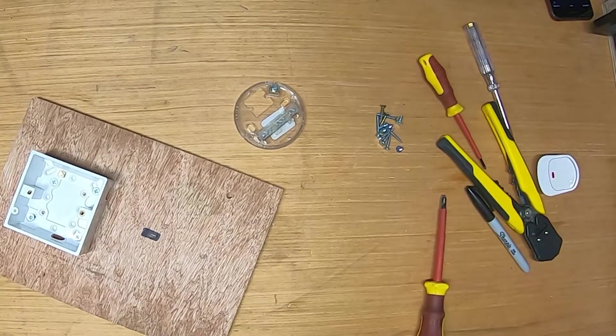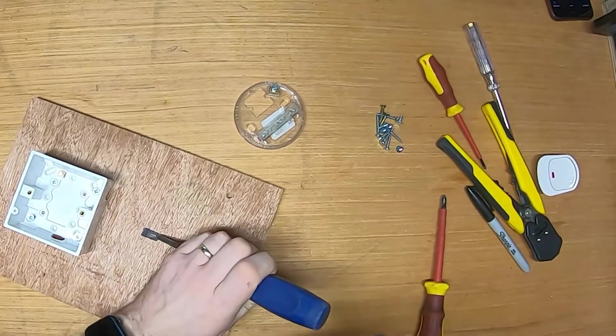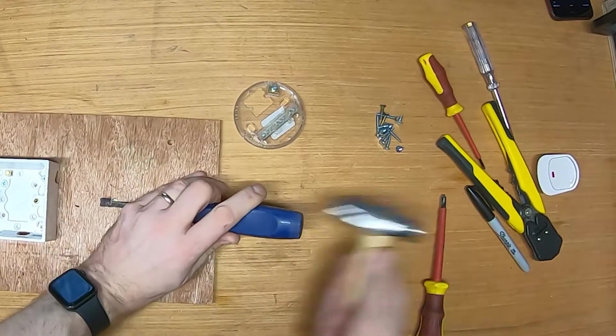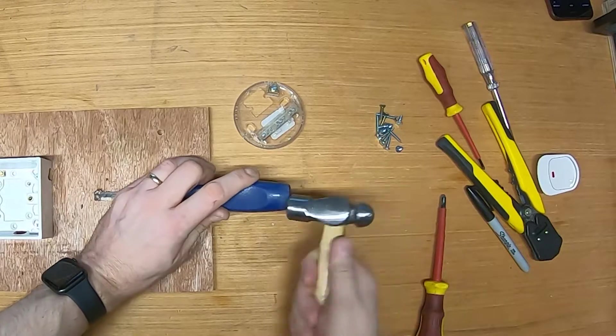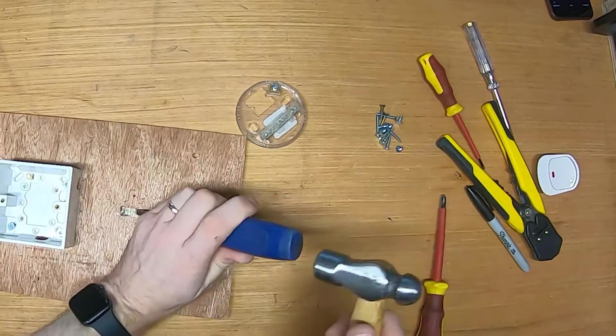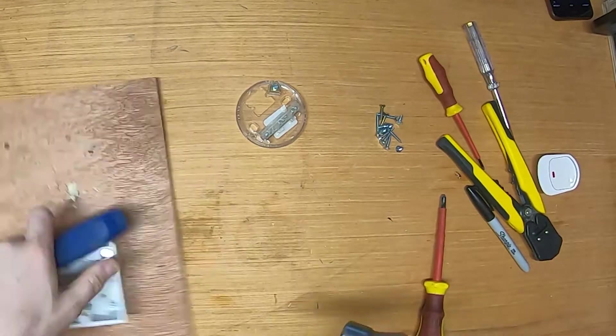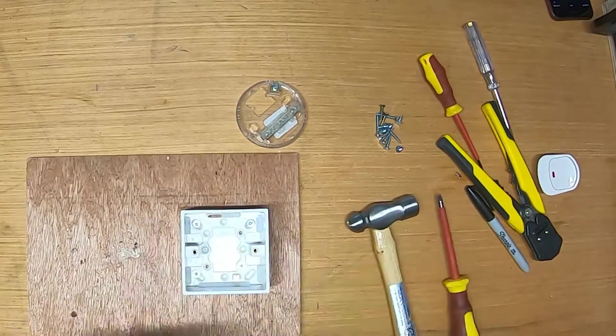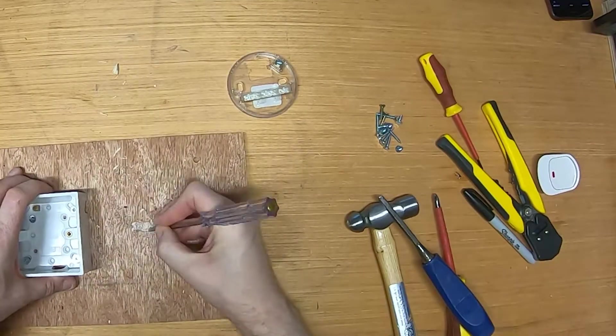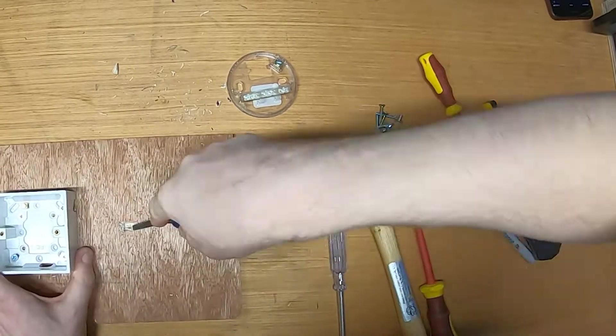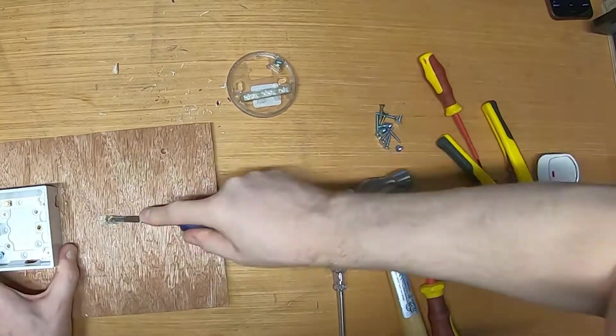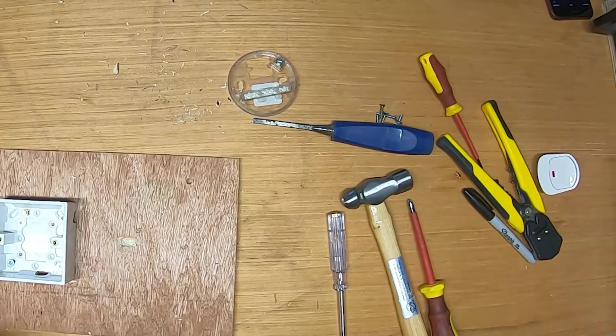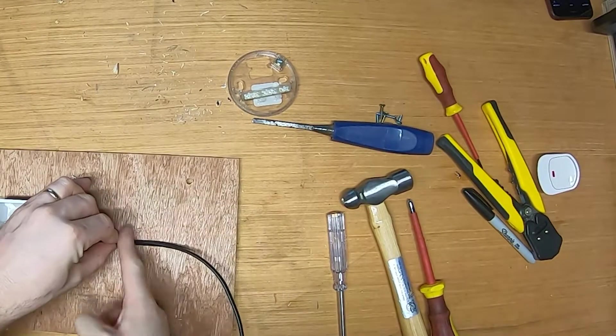The ceiling rose is designed to be fitted to a ceiling and for the cable to pass through the ceiling to the ring main. We, however, need it to stay on the board we are building. As the ceiling rose screws to the board, we need to make a shallow indent for the cable to pass under the rose to the socket back box. I've marked this up and I am using a chisel to remove some of the wood, just deep enough for the cable to pass through without being damaged.